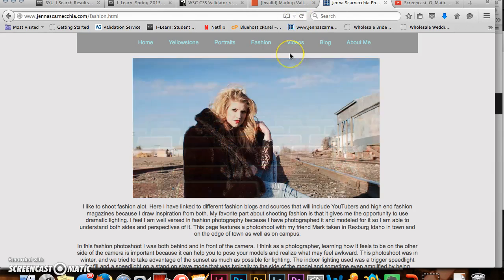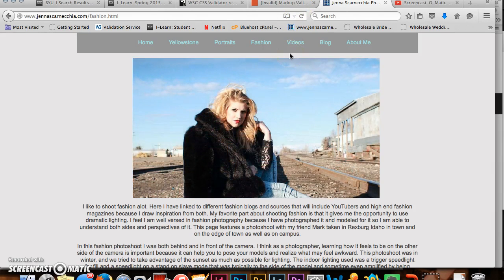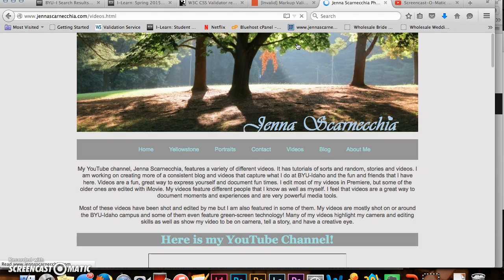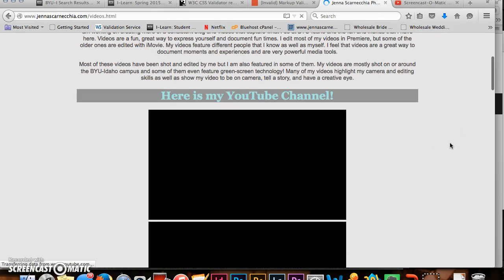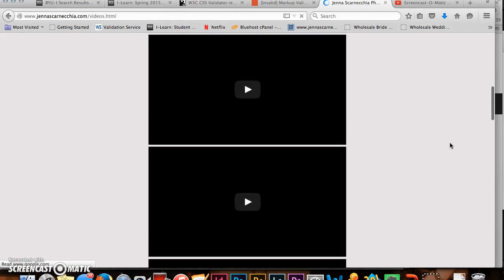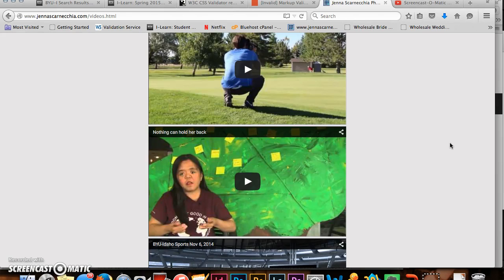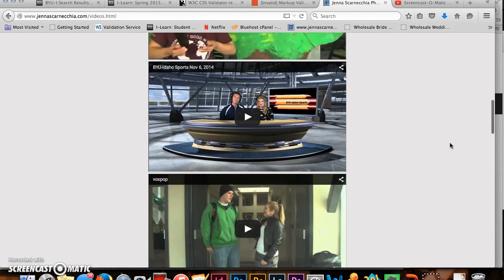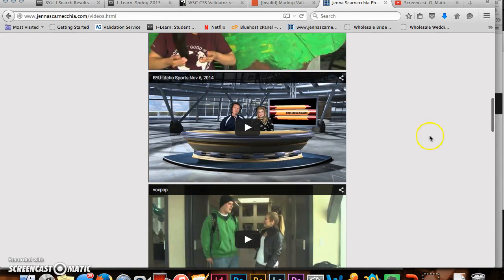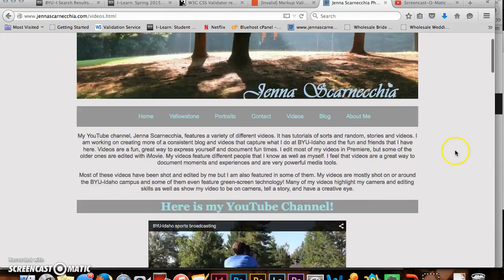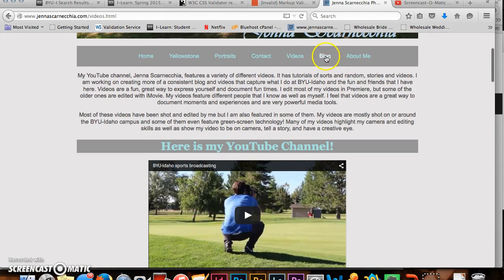The next tab is videos and this I'm also pretty impressed with because it shows workable links to multiple videos that I have shot and edited and some that I have even been in. So yeah, that's pretty cool that you can just go to them right from there.